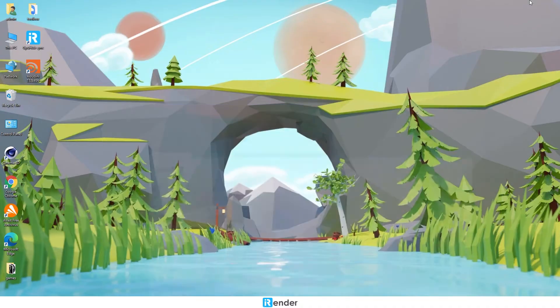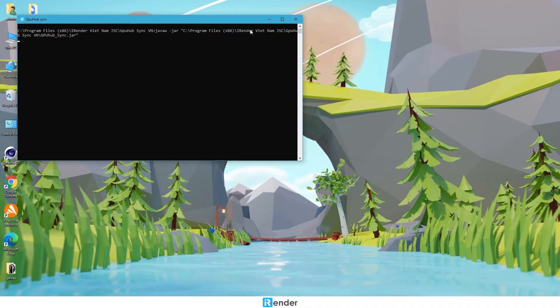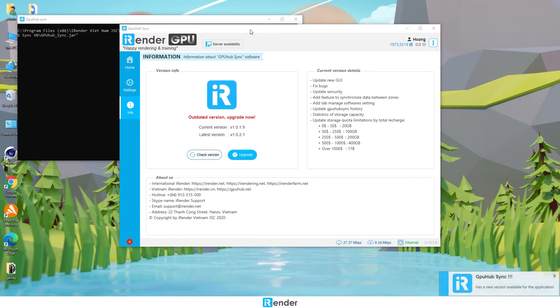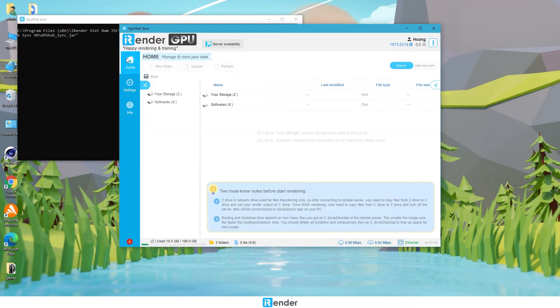Before booting the server image, we need to transfer the scene files. We'll use the iRender Free Transfer Tool, called GPU Hub Sync.